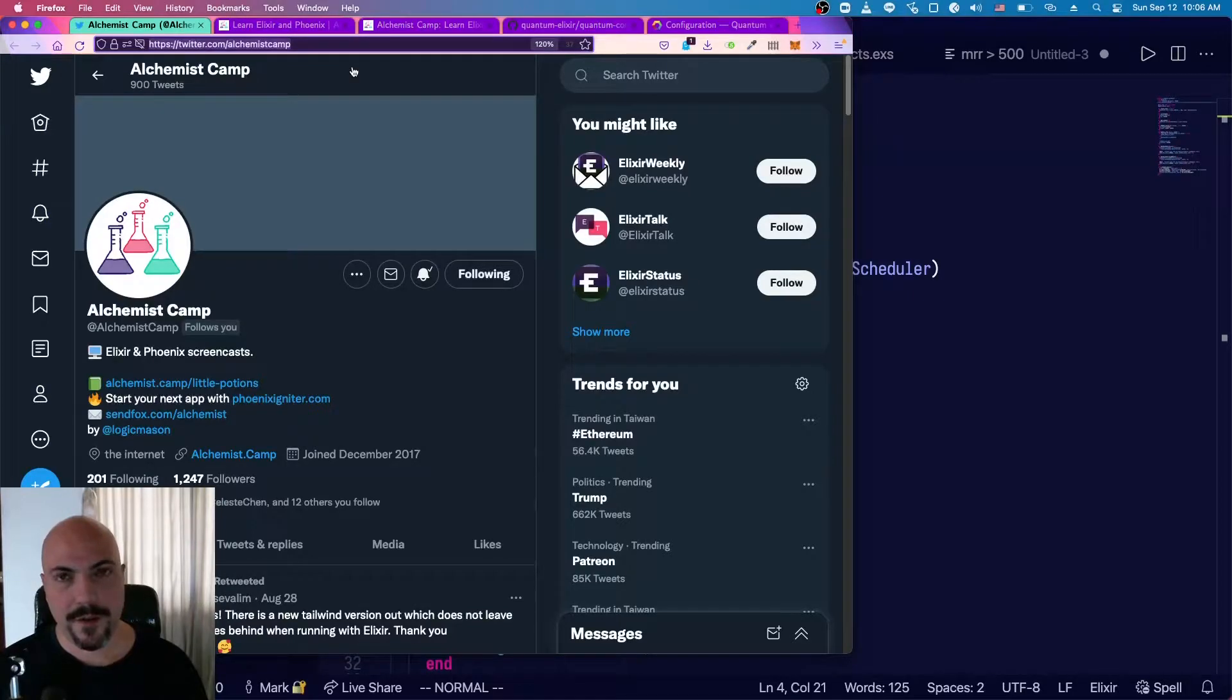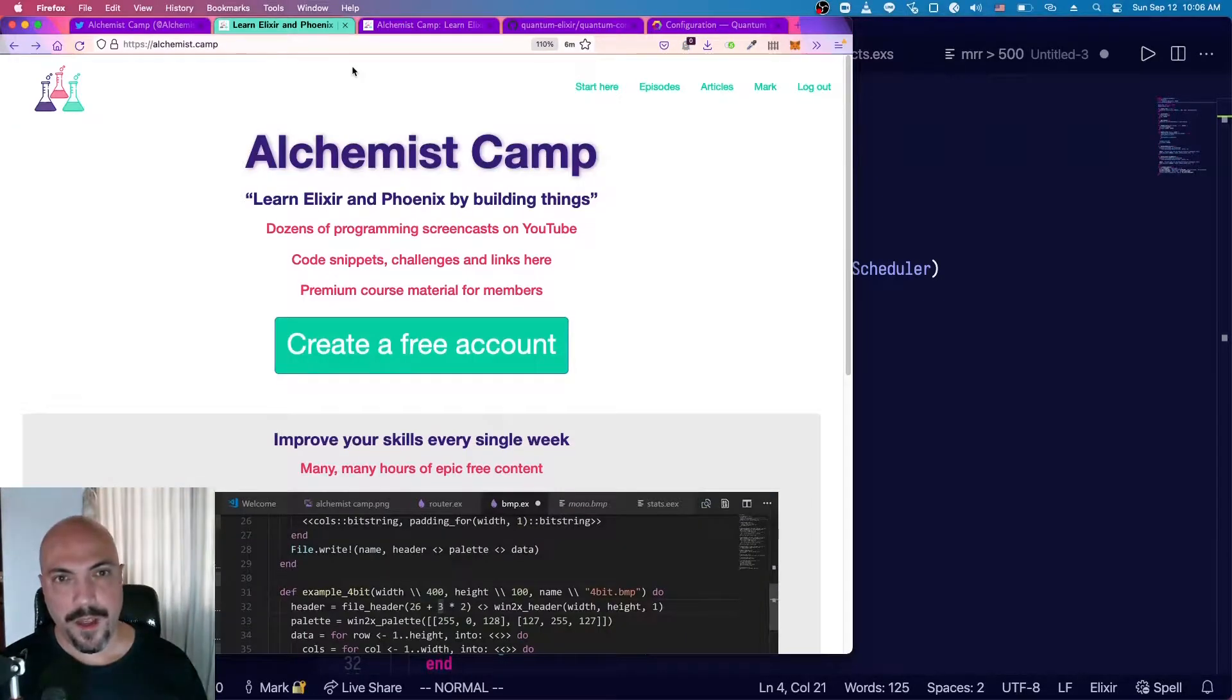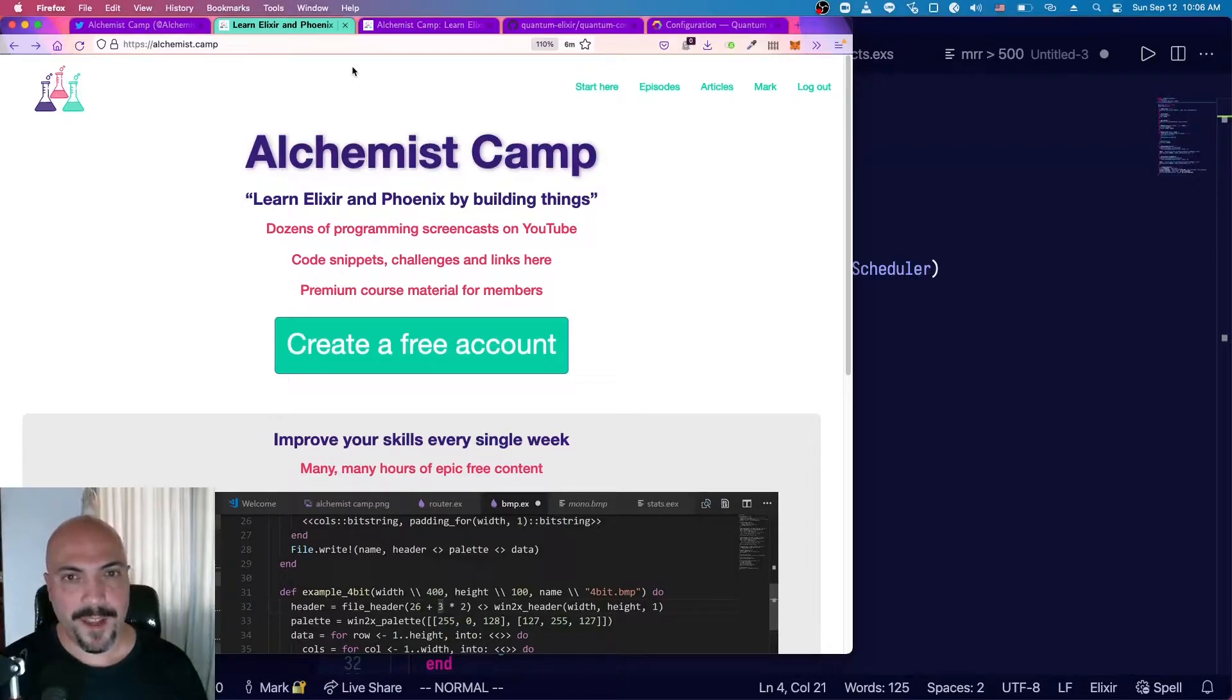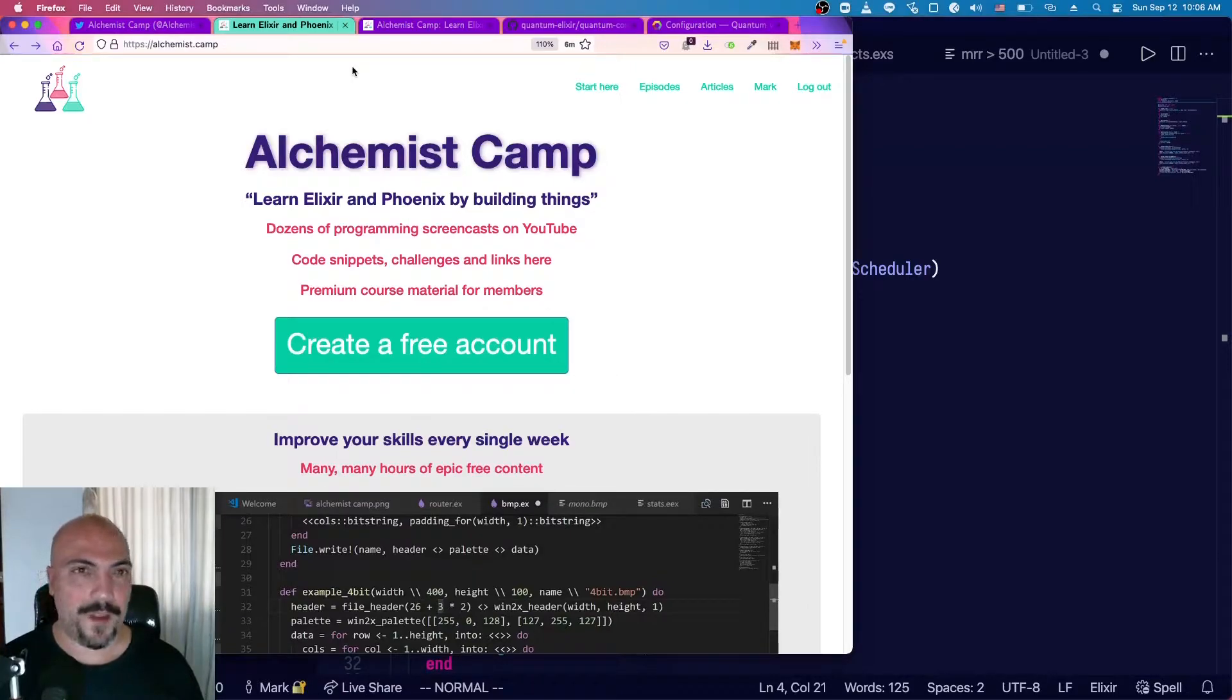What library do you usually use for scheduling tasks in Elixir? Hey, what's up? It's Mark at Alchemist.camp where we learn Elixir and Phoenix by building things.